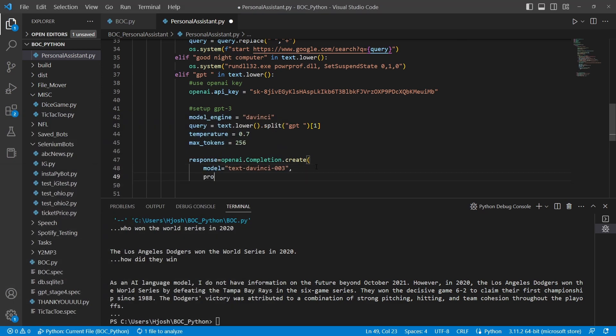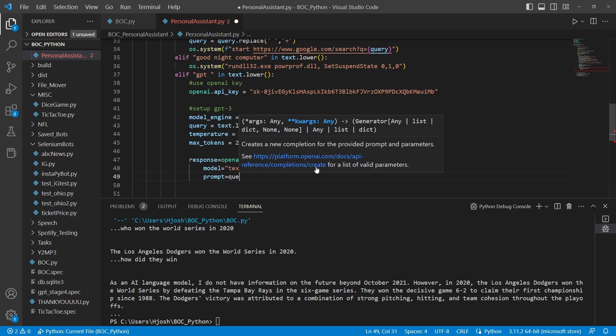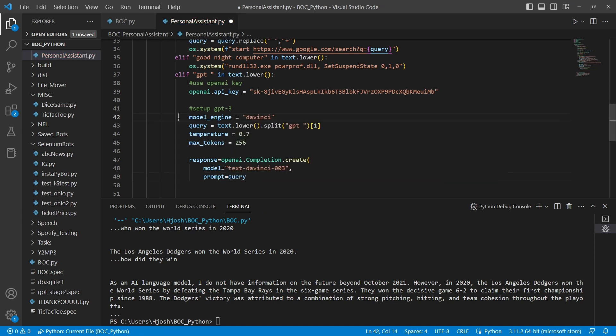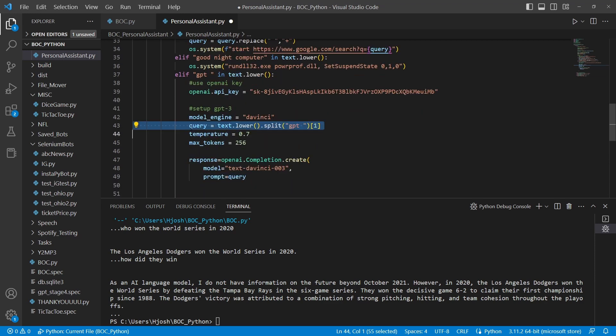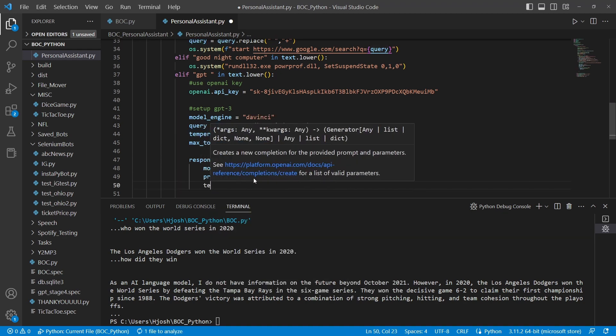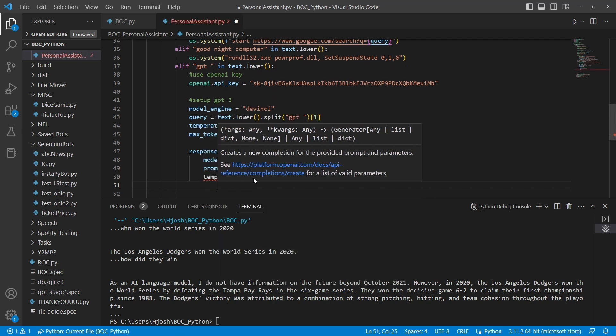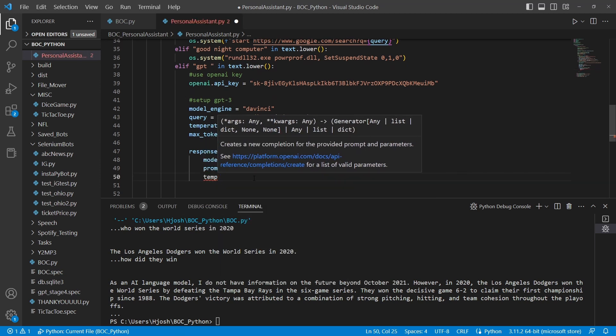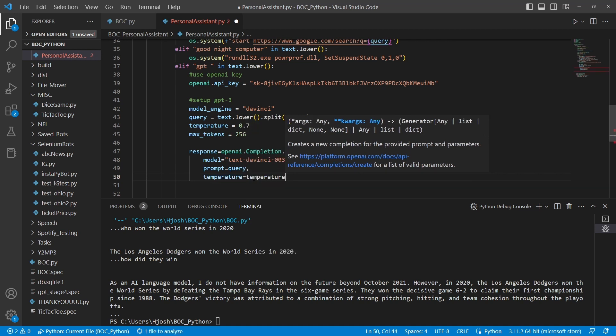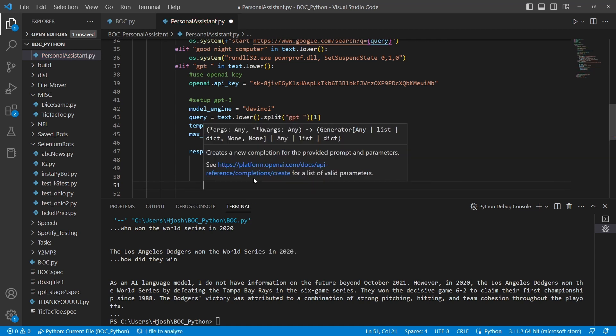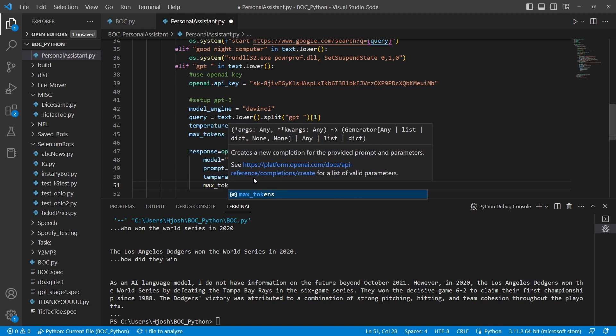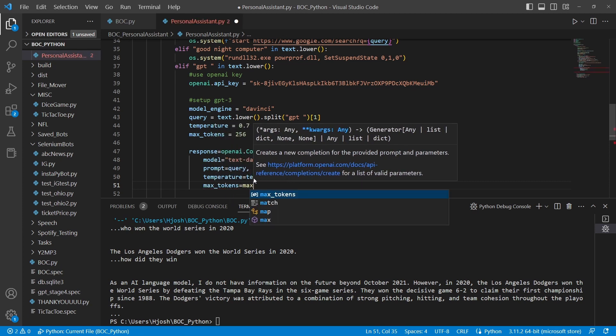So comma, prompt, we're going to add another variable. This is going to be query. So this is going to be the string that we have spoken. That is right here, line 43. So this is what we've said, and this is going into the prompt. Temperature equals our temperature variable.